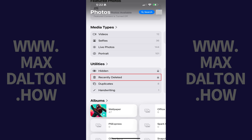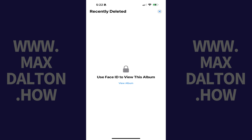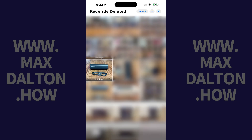Step 3: Tap Recently Deleted. The Recently Deleted screen opens where you'll be required to verify your identity before you can see your recently deleted items. Step 4: Tap View Album and then verify your identity. A list of your recently deleted photos is displayed.